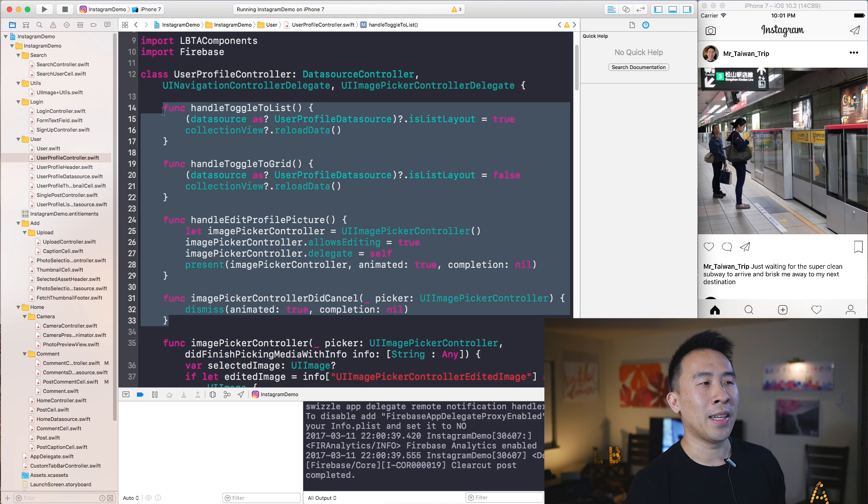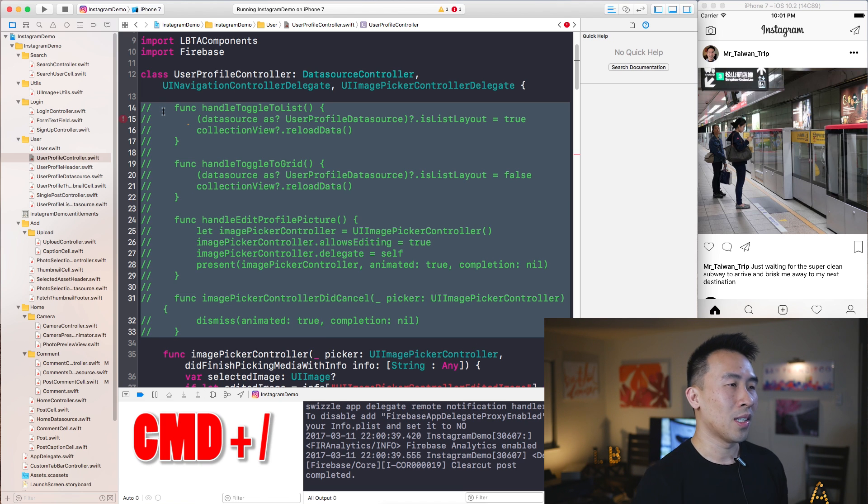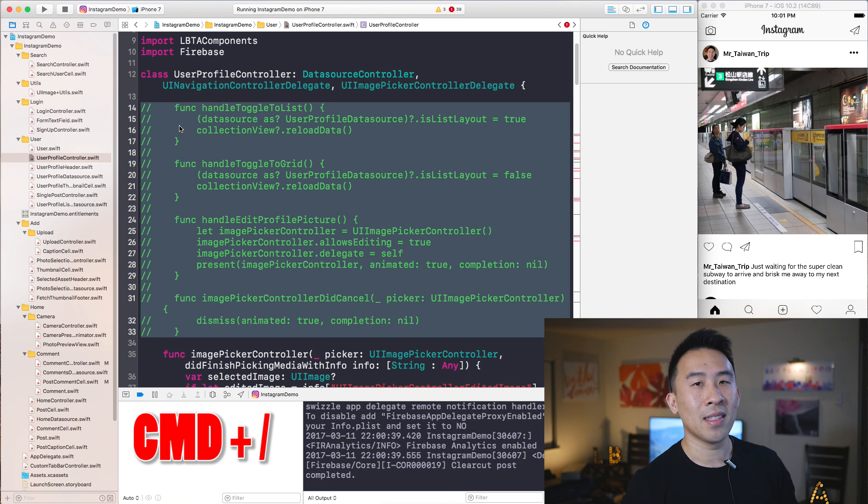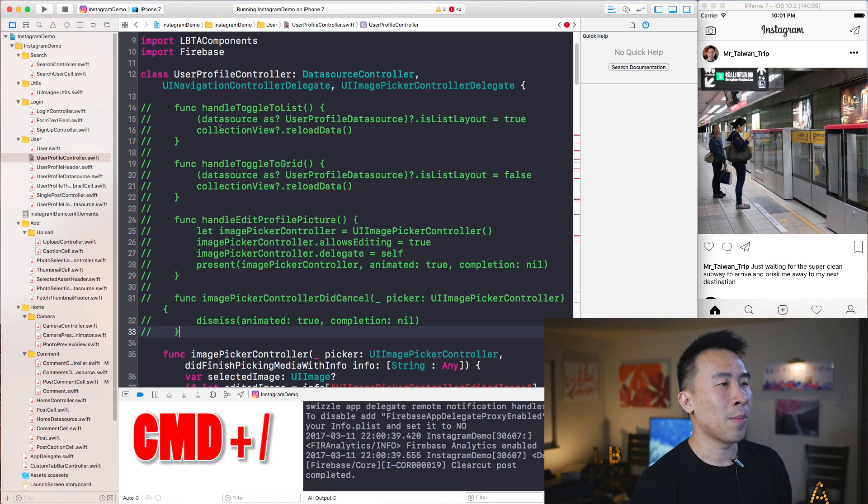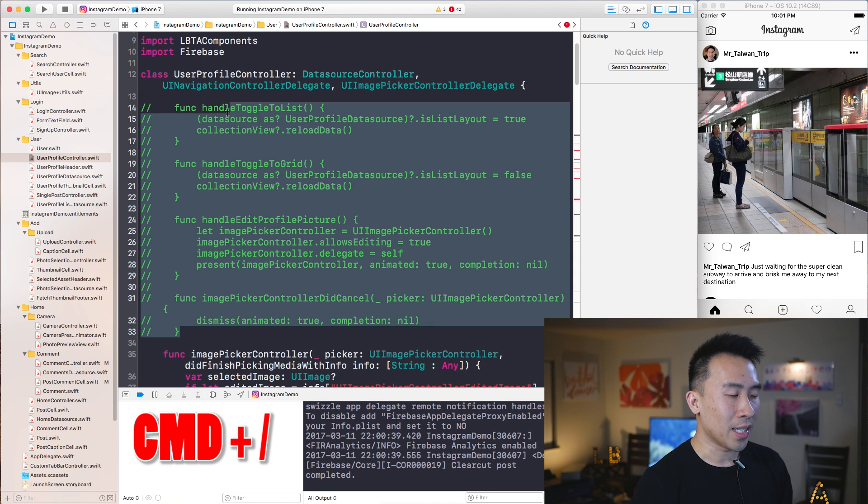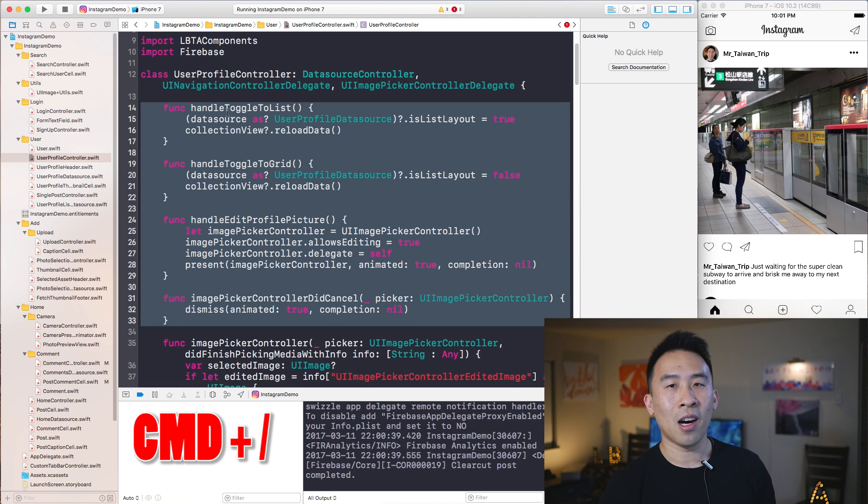And hit Command and forward slash, which will just comment out everything just in one stroke. All right, so in order to uncomment it out, you just do the exact same thing and hit Command and forward slash on the highlighted lines of code, which will just uncomment out everything.